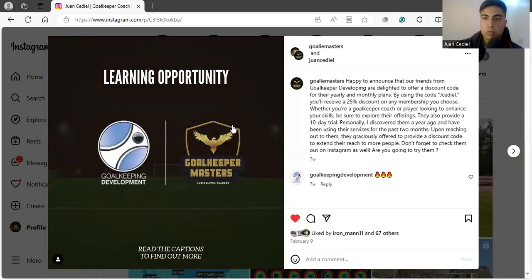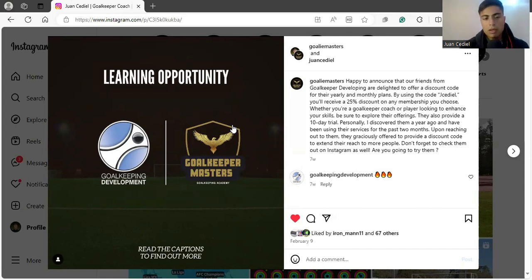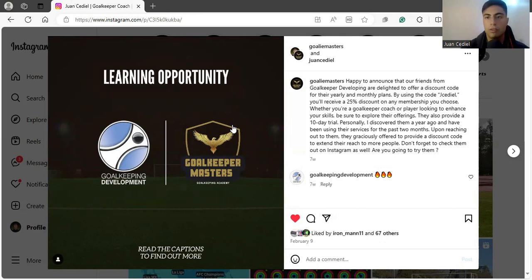So if you are a goalkeeper coach as well, make sure you take advantage of here — you can have a 20% discount on the monthly rates and also on the yearly rates. Goalkeeping Development is basically this software where you can see different interviews, different meetings of different goalkeeper coaches. For example, goalkeeper coaches from Germany, from Spain, and all of this — they come together and they talk about different methodologies, different drills, and all this stuff that will for sure help you to grow as a goalkeeper coach.